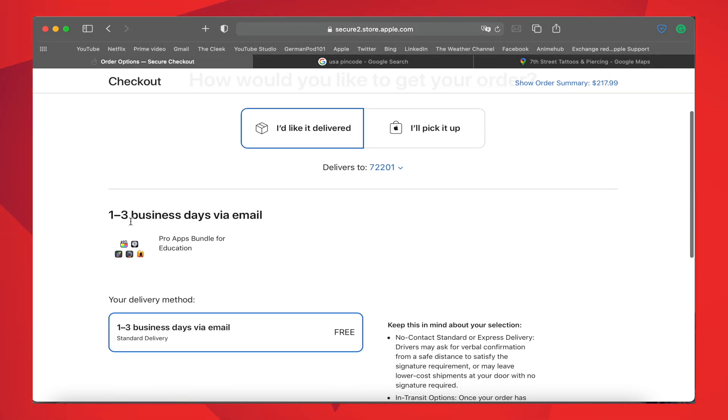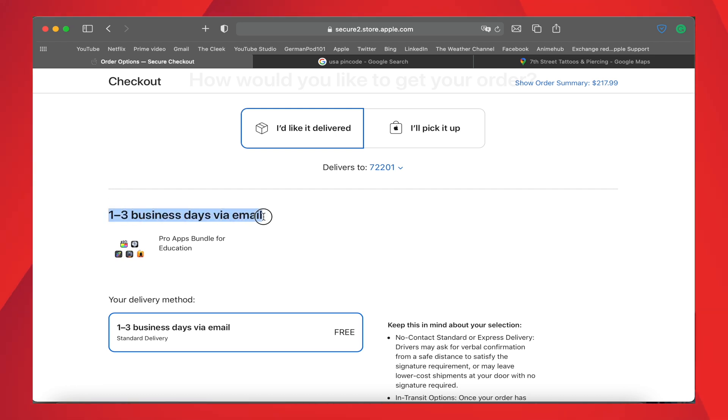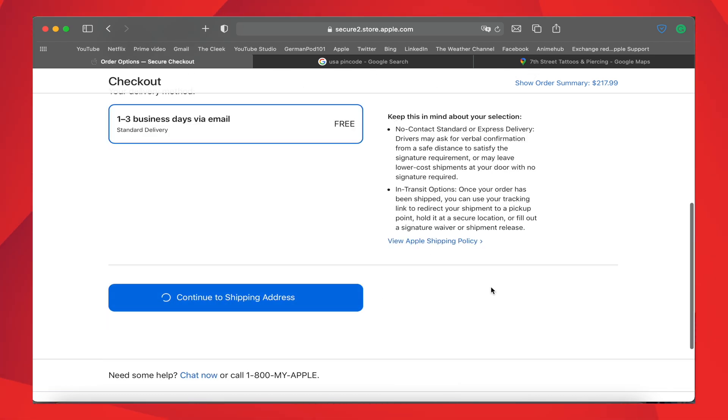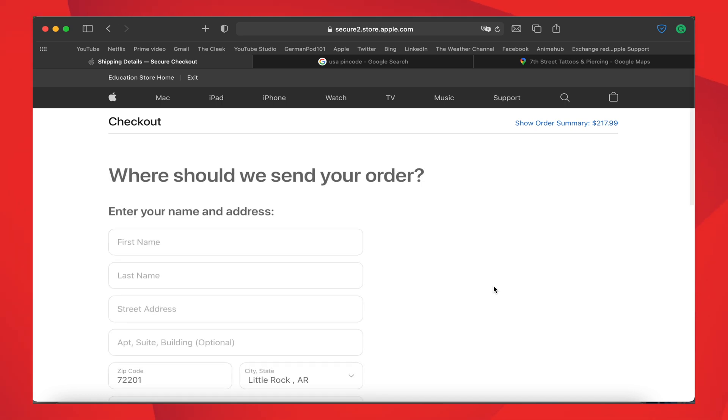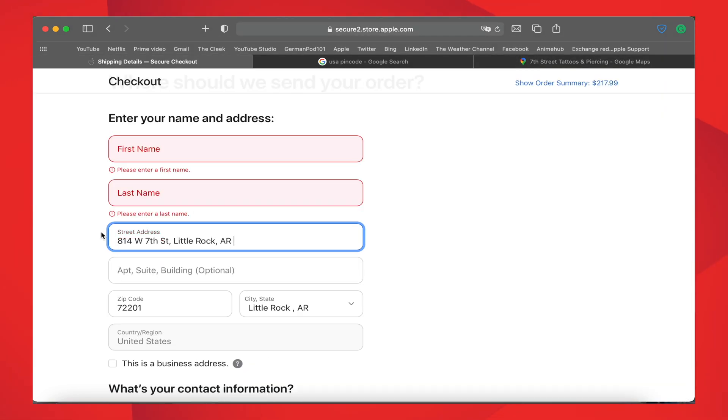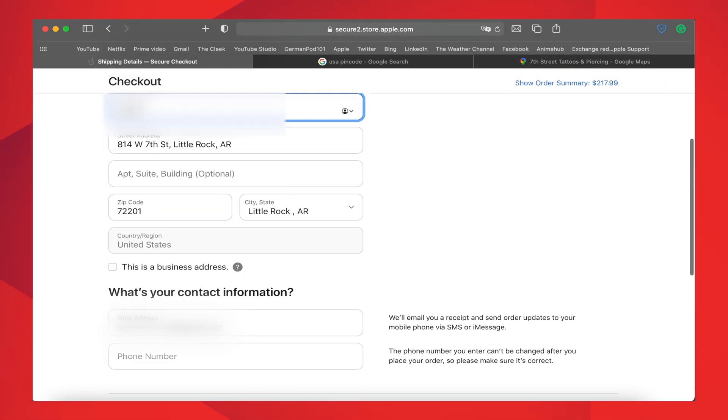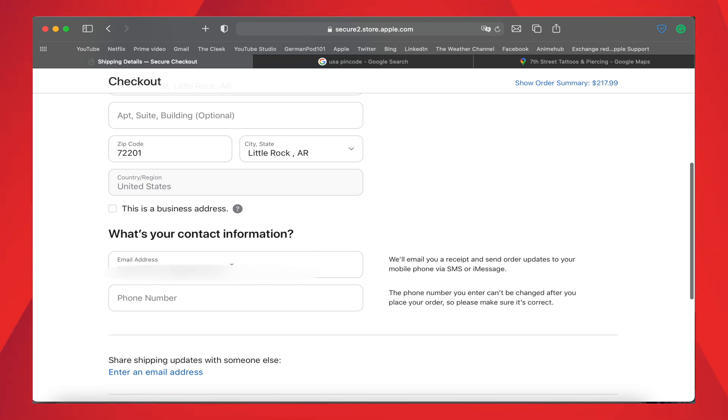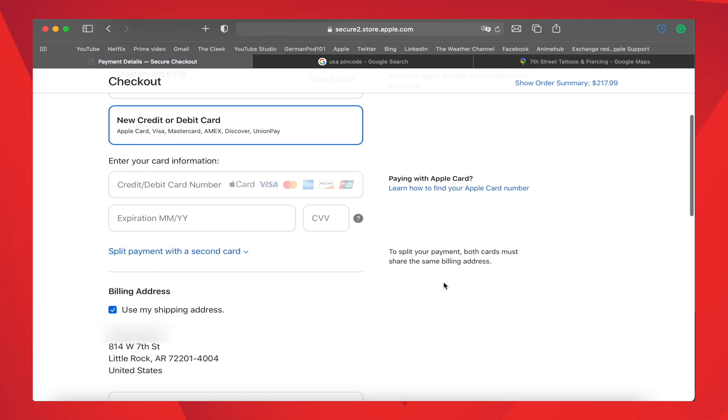Here you can see the Pro Apps Bundle order will be delivered through email, so you no need to worry on which address you have mentioned. Then click on Continue to Shipping Address. Then here fill the details as we have searched. Remember to check the email ID in the contact information as this is the important thing and give the right email address.